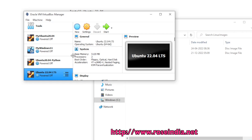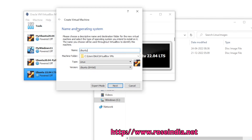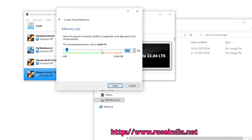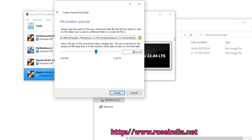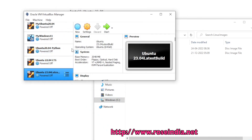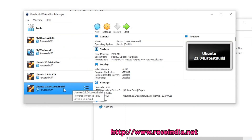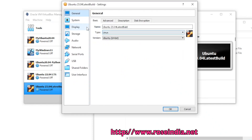I started Oracle VirtualBox and now we will create a new VM. Increase the RAM so that the installation proceeds faster. Select the VirtualBox disk image and click next. Click next and I will increase the size to 80 GB. Now click on Create. Here we have the Ubuntu 23.04 latest build virtual machine. Go to Settings and then System.